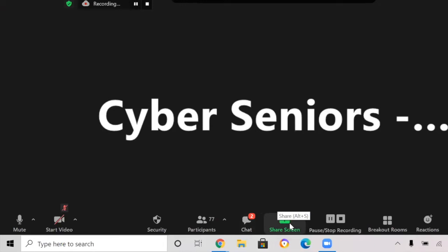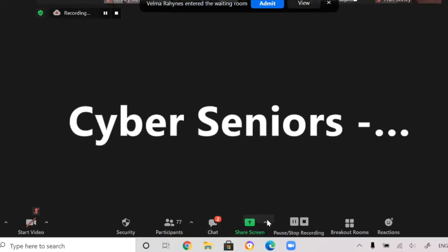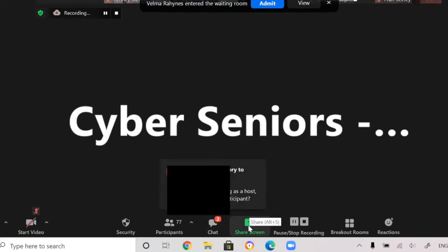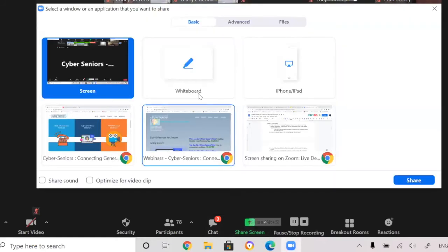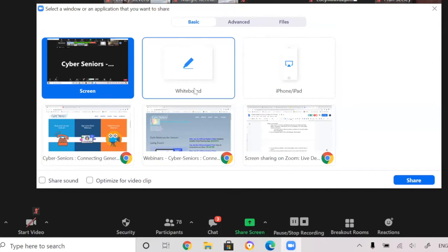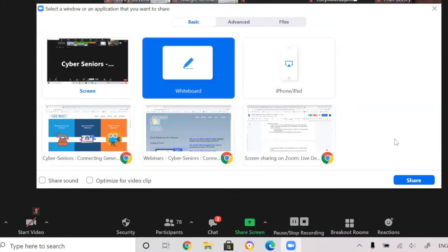And now I'll take us through sharing screen on the whiteboard. So to share on the whiteboard, you do the same thing, you click the green button that says share screen. And then you would click on whiteboard. And you would click share.